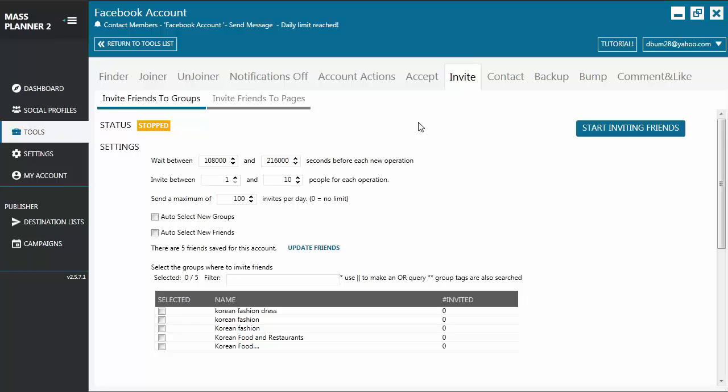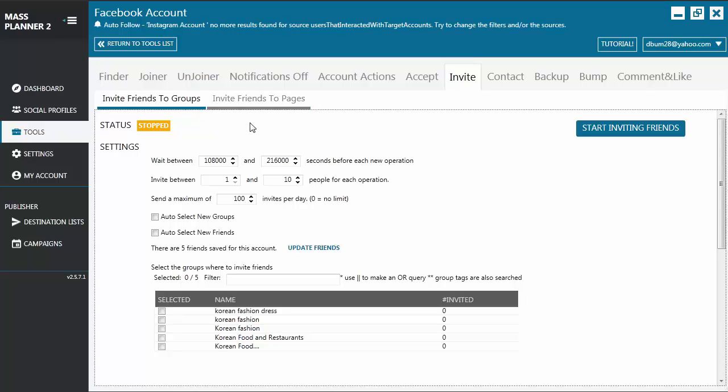Hello everyone, welcome back to another MassPlanner video tutorial. Today we're going to talk about the Facebook Invite Tool. This tool lets you auto-invite friends to your groups and to your pages.